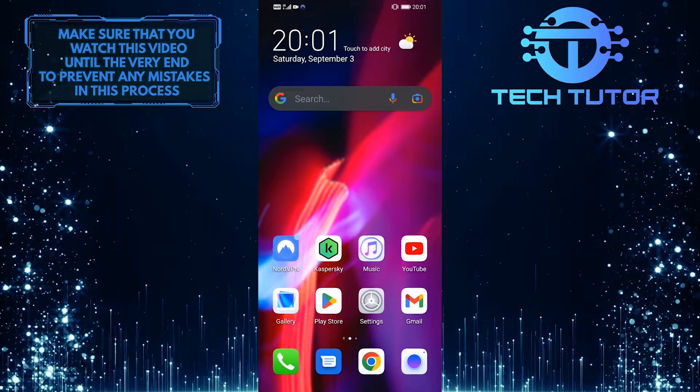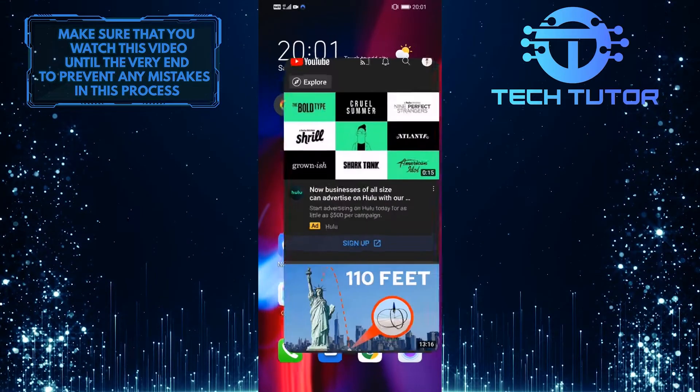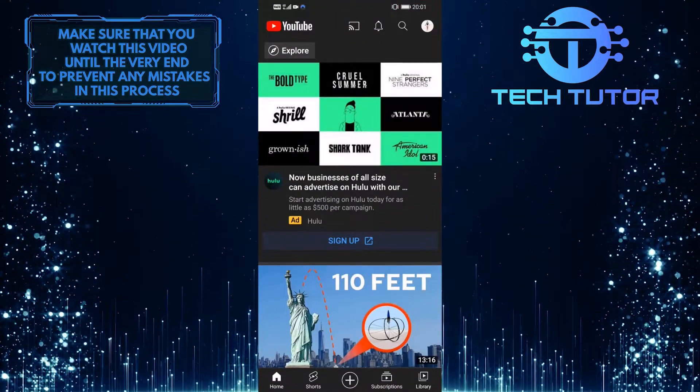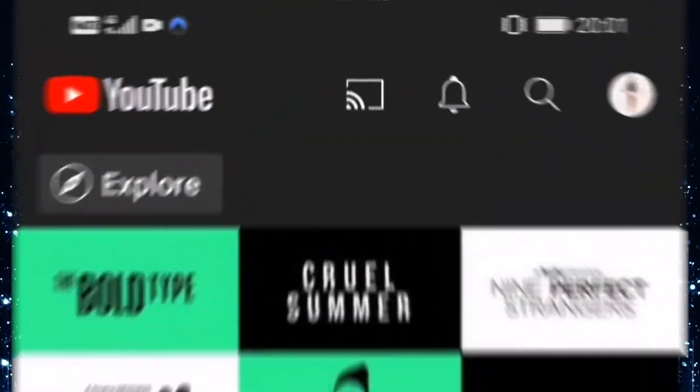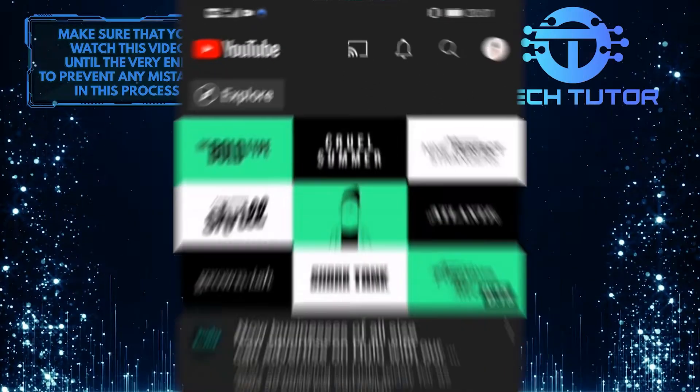To get started, first open up the YouTube mobile app, and once you are on the YouTube home page, tap on your profile picture icon at the top right corner of the screen.